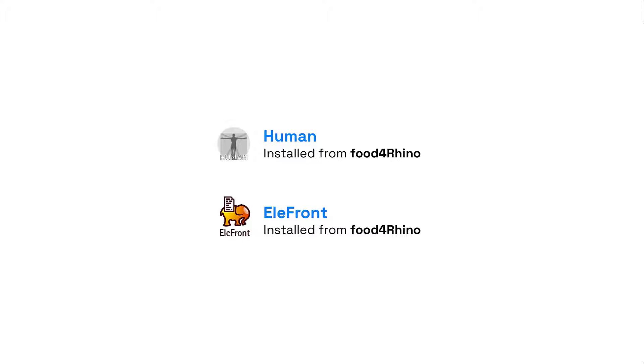In Rhino, we're also going to use Grasshopper to generate the geometry. And speaking of Grasshopper, you'll need to have the Human and Elefront plugins installed. They are installed from Food for Rhino. All right, let's continue.